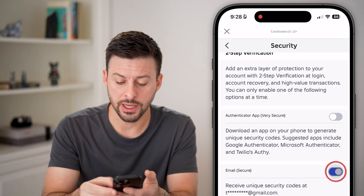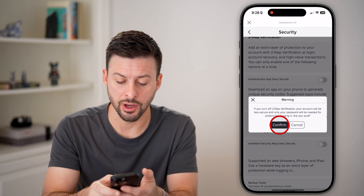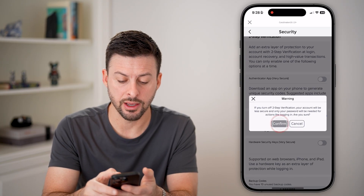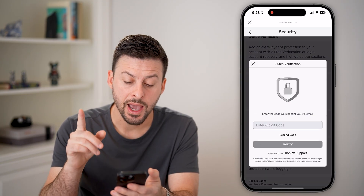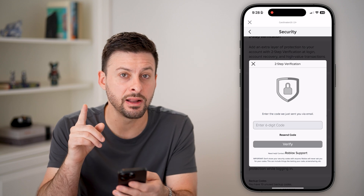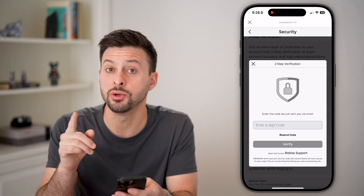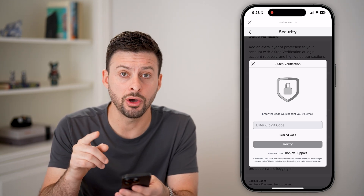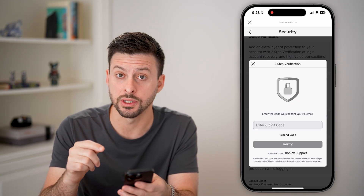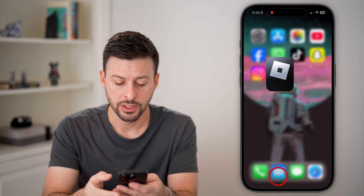To disable this, all I need to do is turn it off and hit Confirm. However, keep in mind they'll email you another code to turn this off.